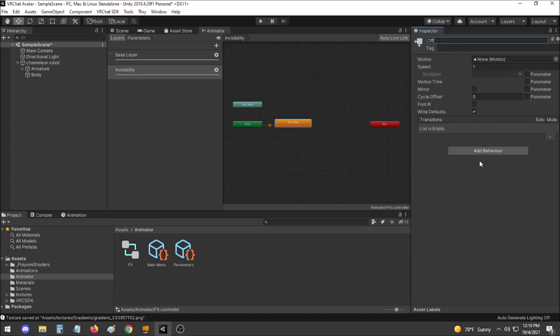We'll call this Off. There is no further action required on this animator state, as it will default to being uncloaked.